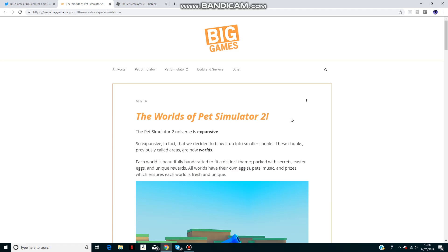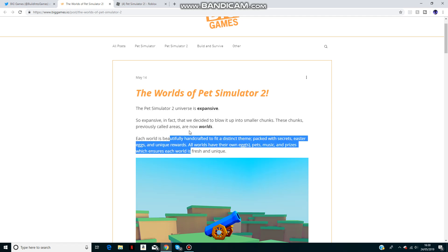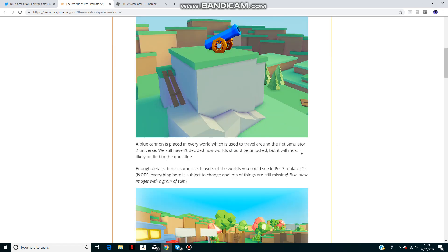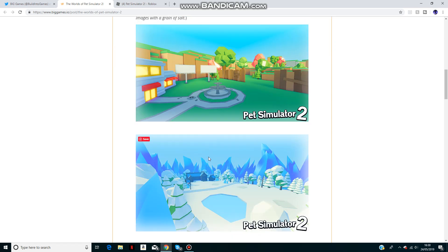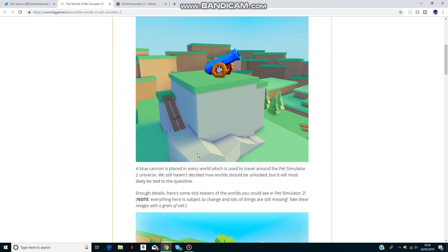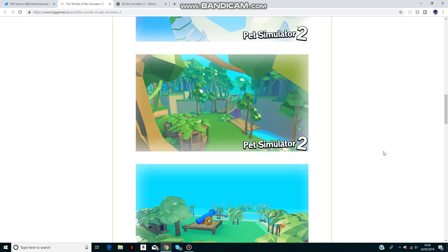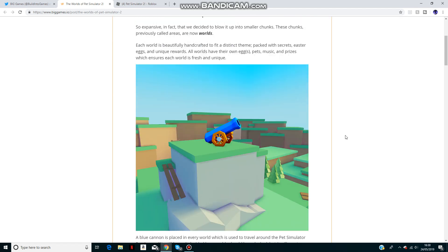This gives each world a fresh and unique thing. The worlds will probably be unlocked throughout quests.